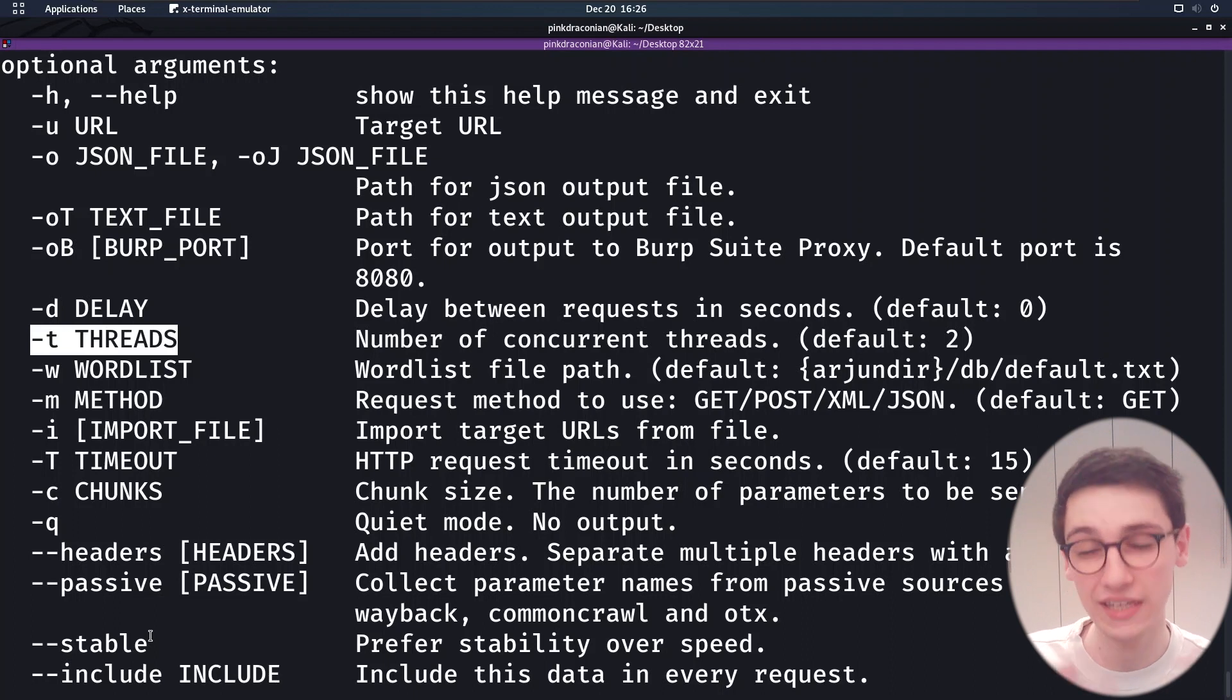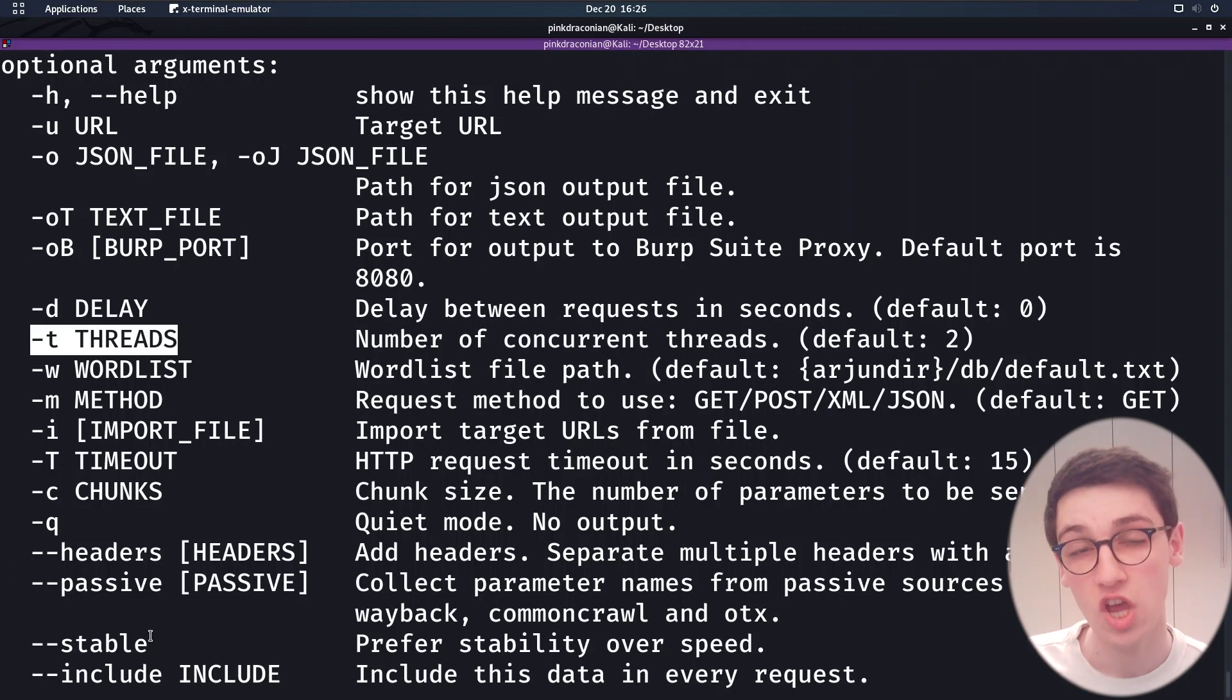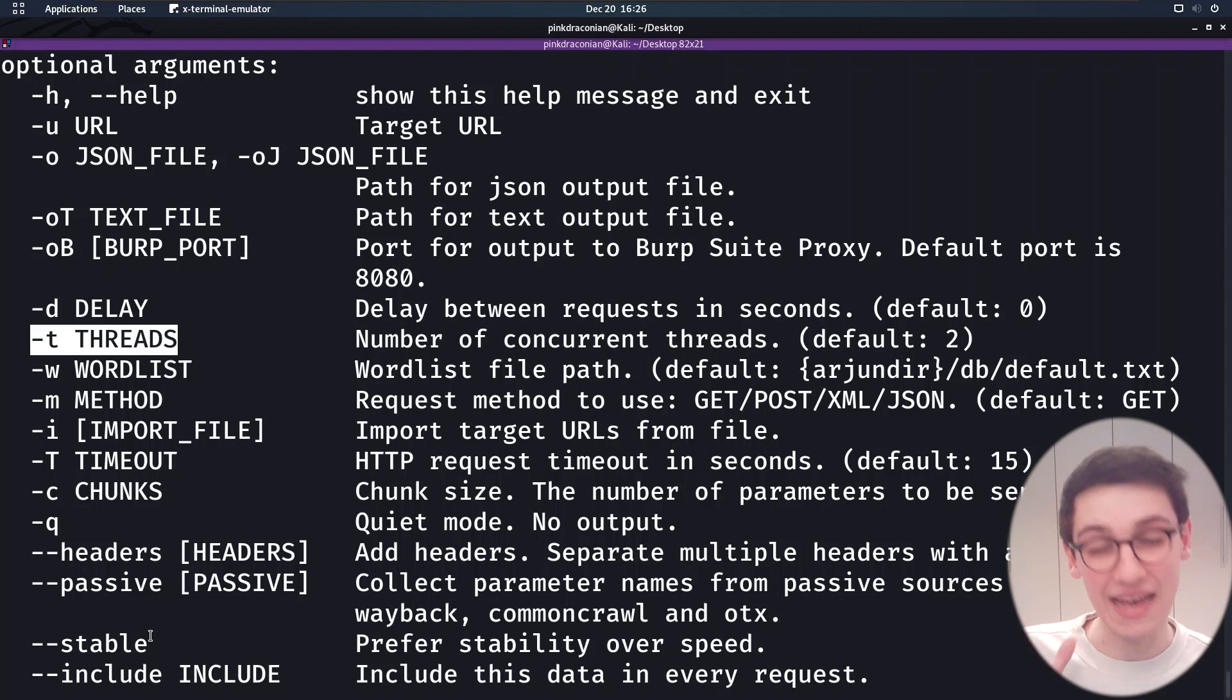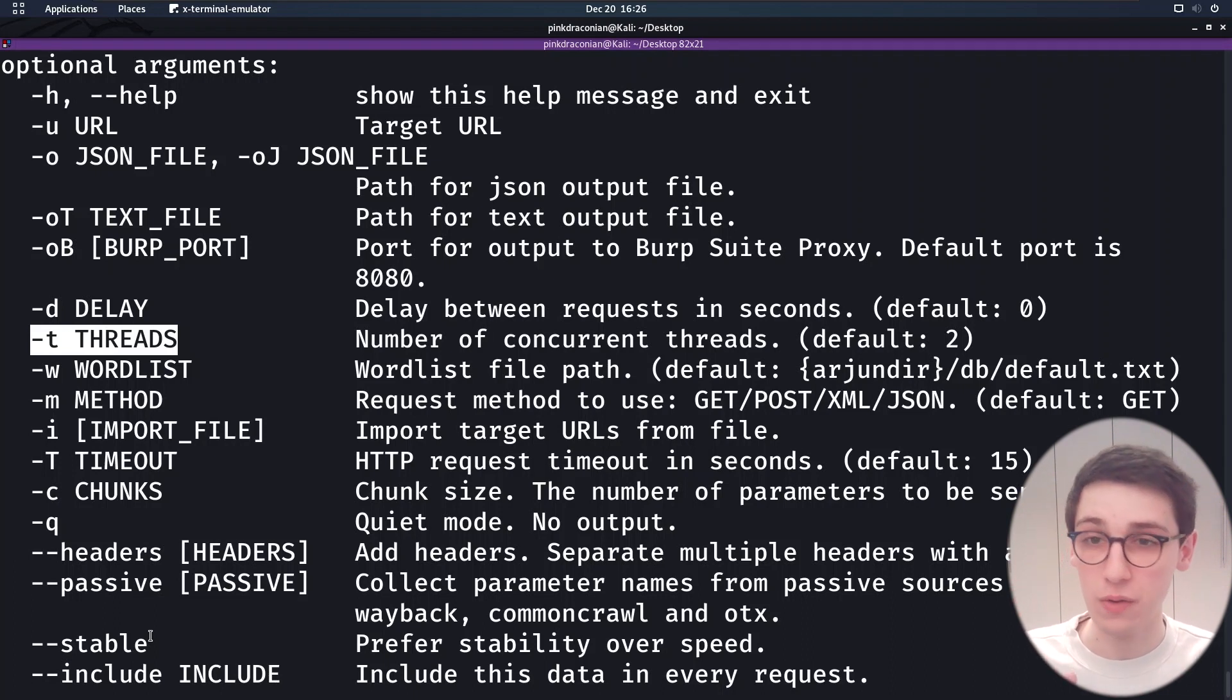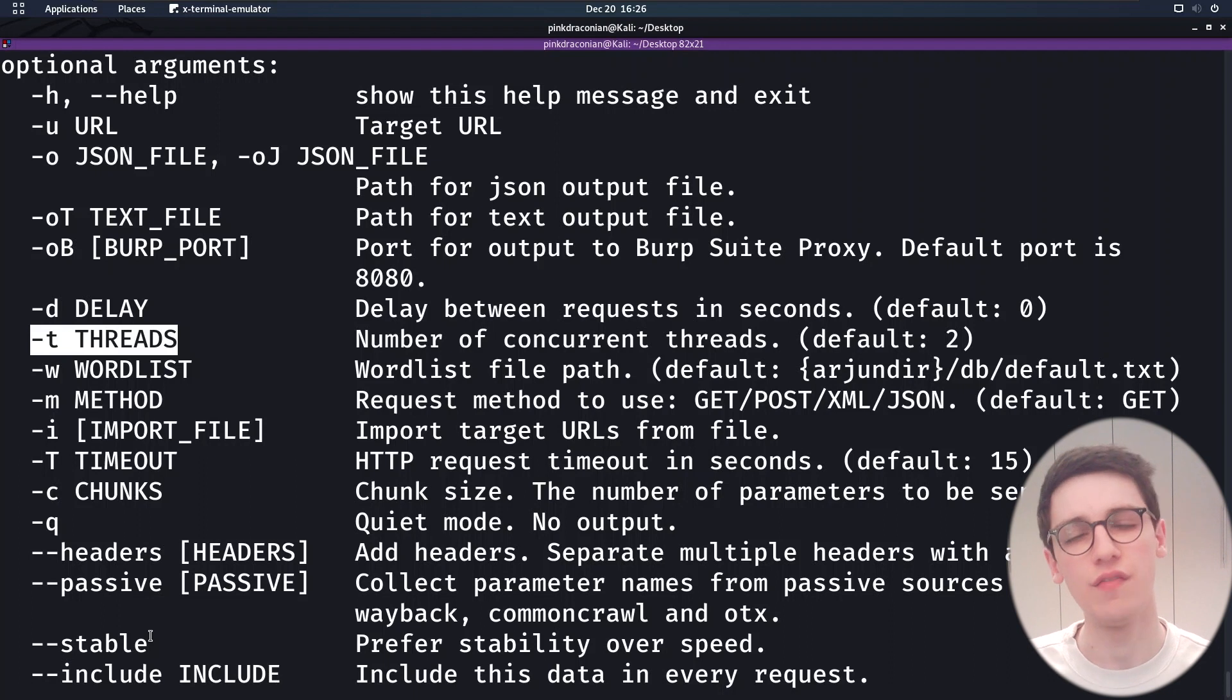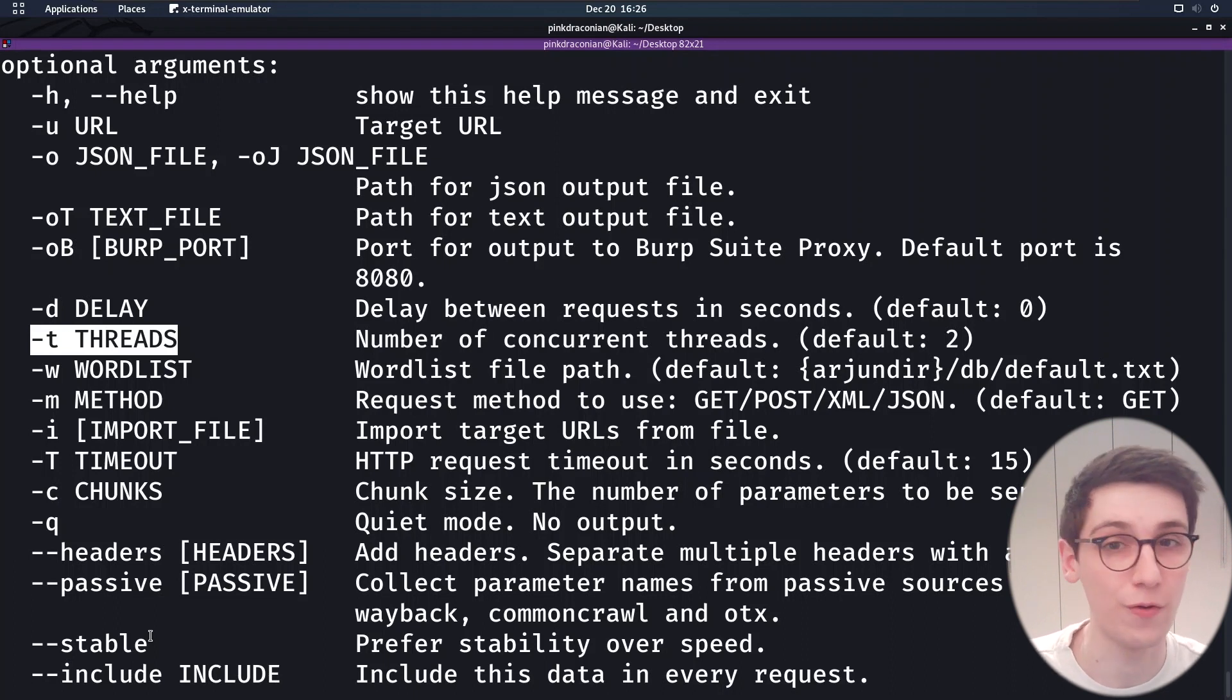But those are really most of the parameters that Arjun has to offer. There are more. And if you want to read more about all of these, there is a great wiki page on their GitHub. So look at Arjun's GitHub to learn more. But that's really it for Arjun. It's a really great tool that found a way to solve a problem that was very verbose in the past. And does it in a nice way, efficiently and very quickly. I think this is a really cool tool that we should all integrate in our toolbox for bug bounty hunting.